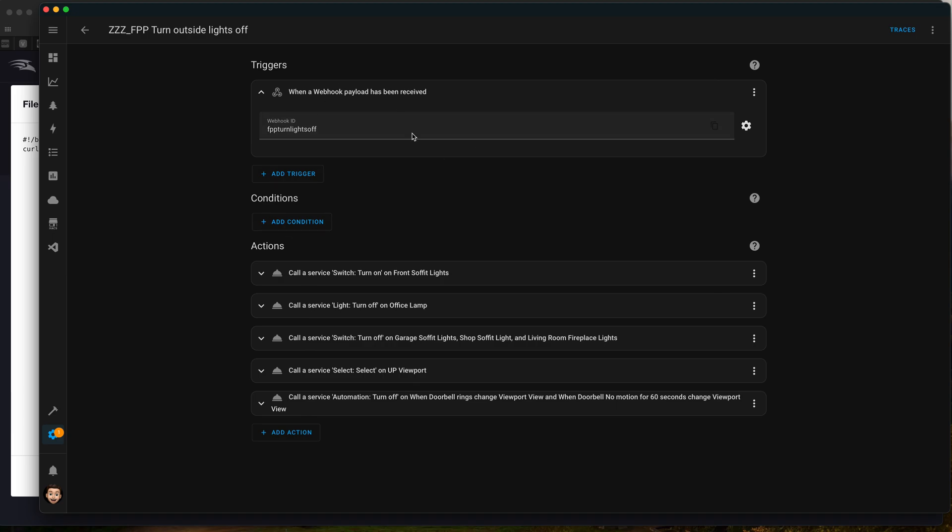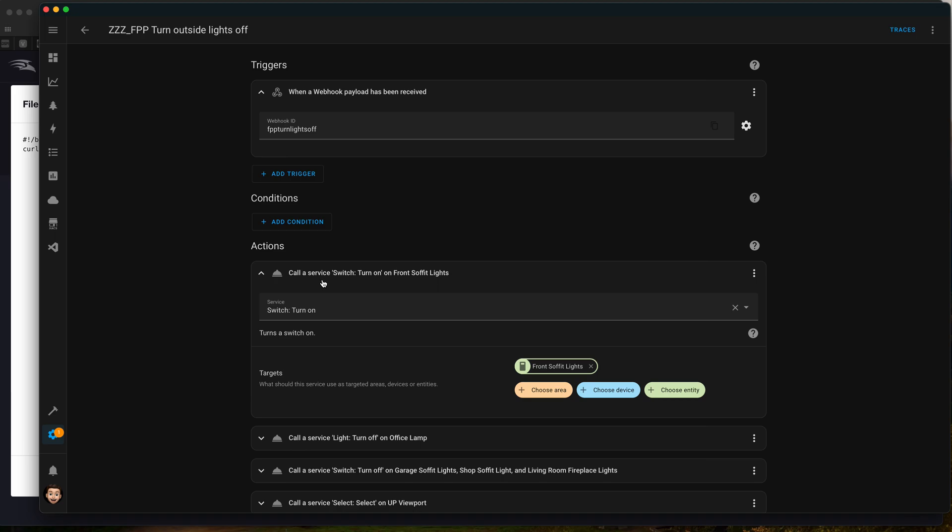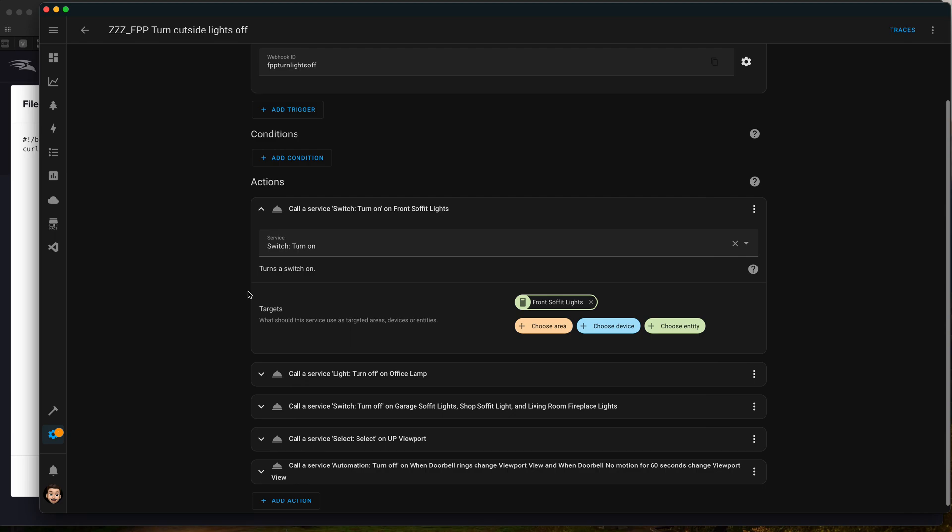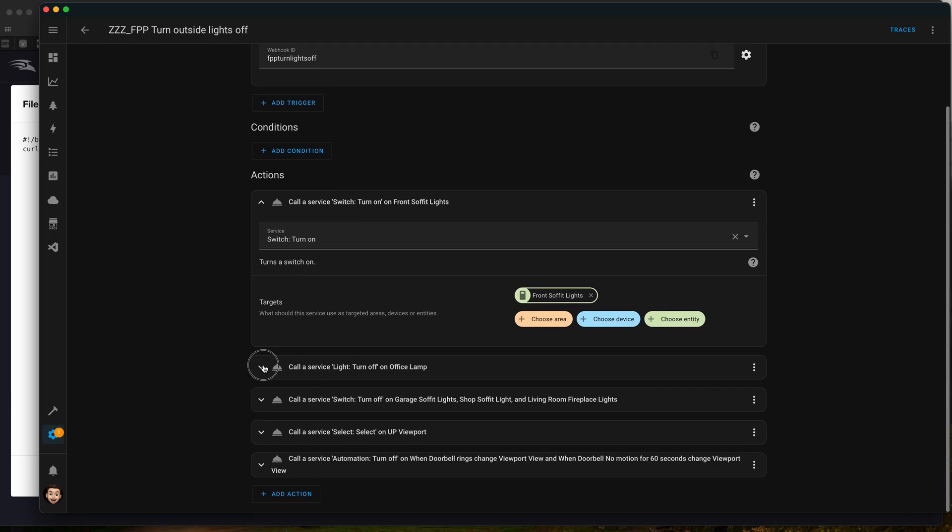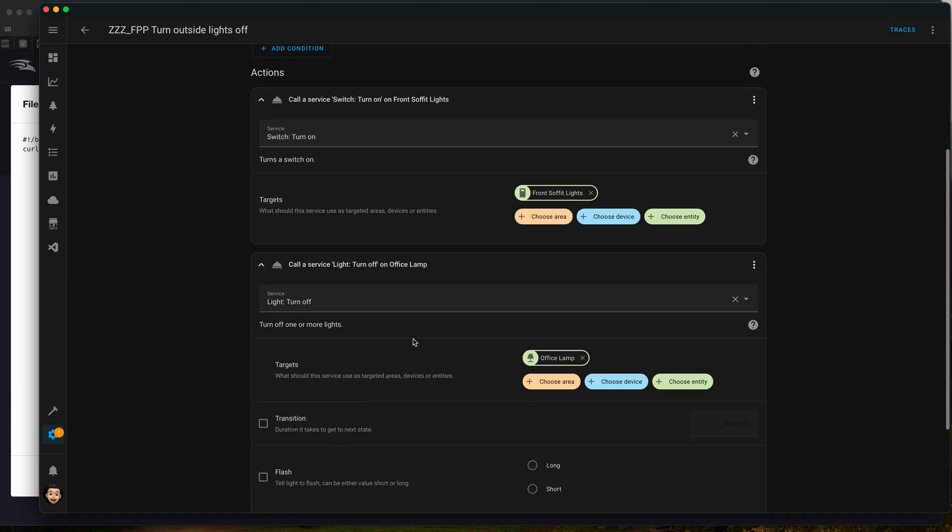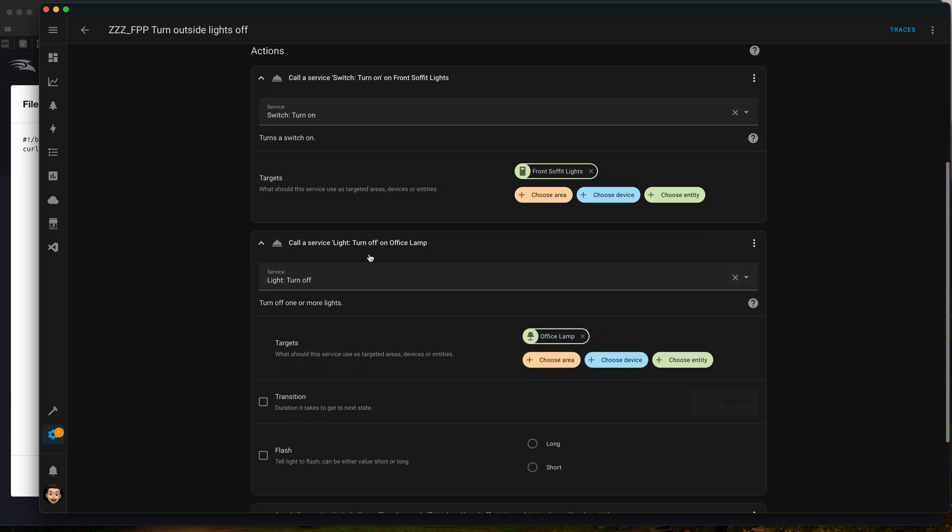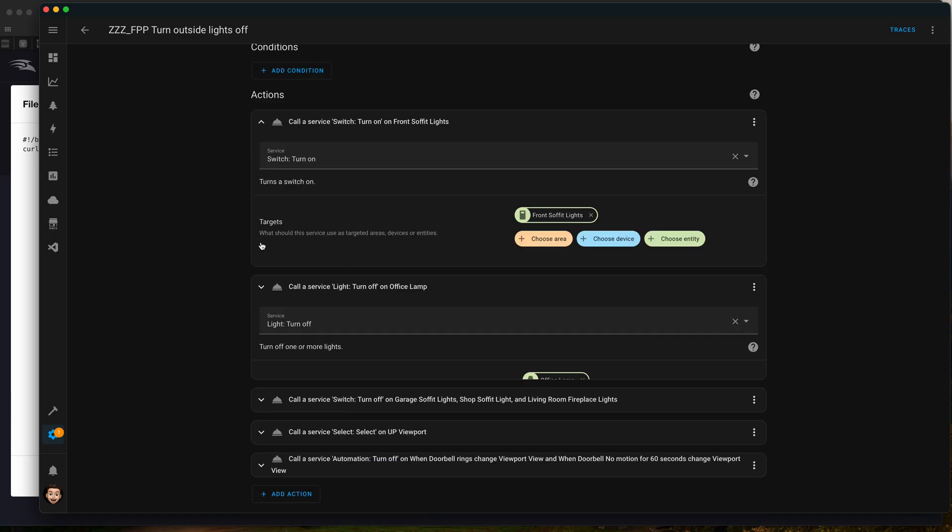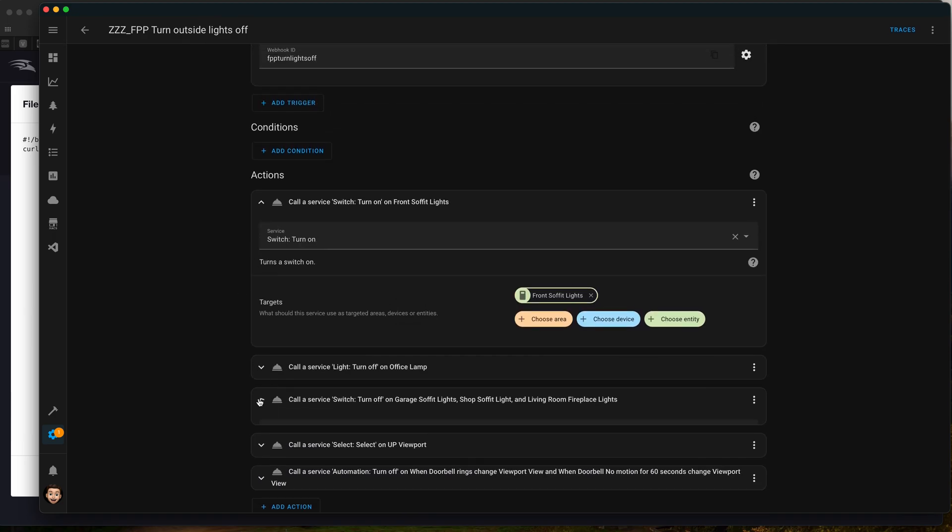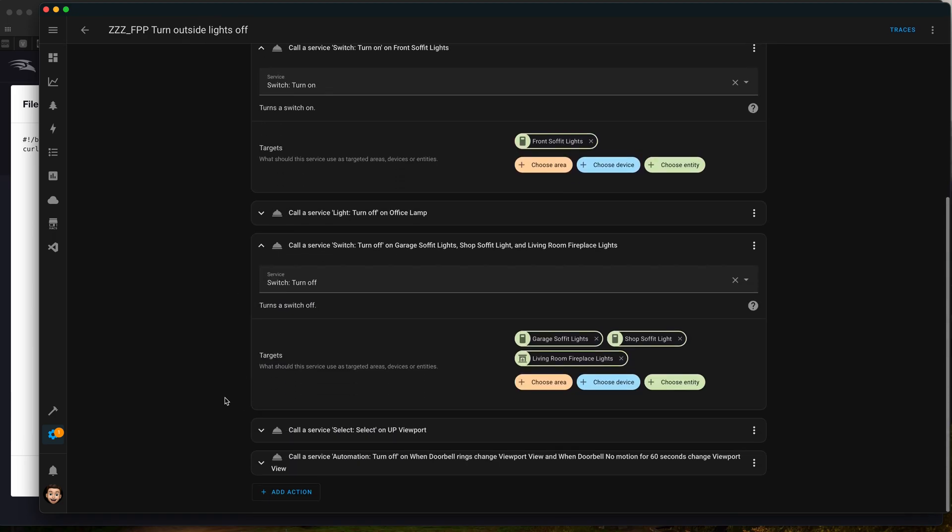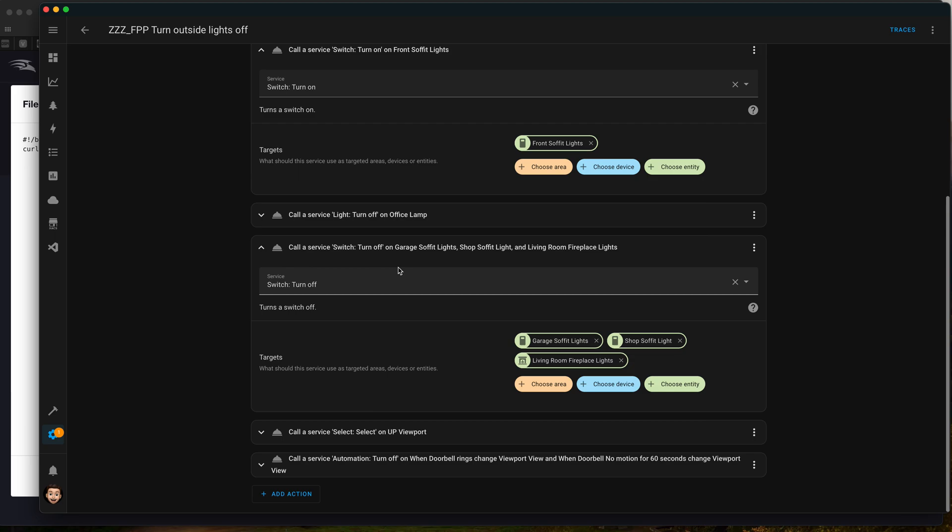When this is actually seen on the local network, we have some automations to run. Specifically, we turn on the front soffit lights because those are the Cove bulbs that are part of the show. We turn off lights in the front office because that window is visible from the street. We then also turn off any of the outside non-controllable lights, so like the soffit garage lights or anything that can actually be seen and kind of distract from the show.